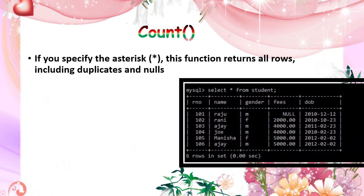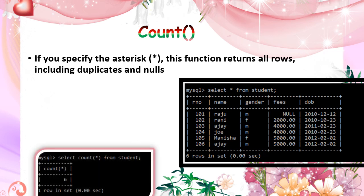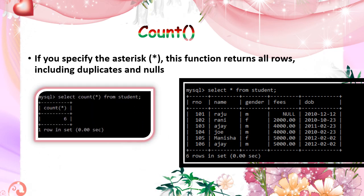If you are mentioning that star inside the count star or all, then it returns all the rows including the duplicates and the null values. So select count star from students. It is counting that number of rows and then displays value 6.